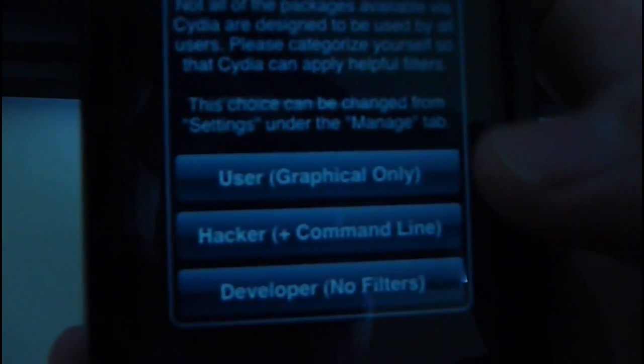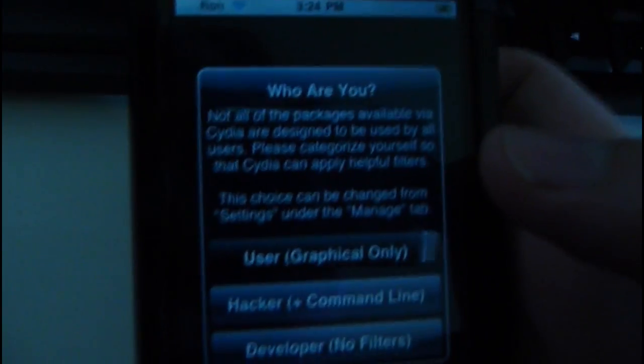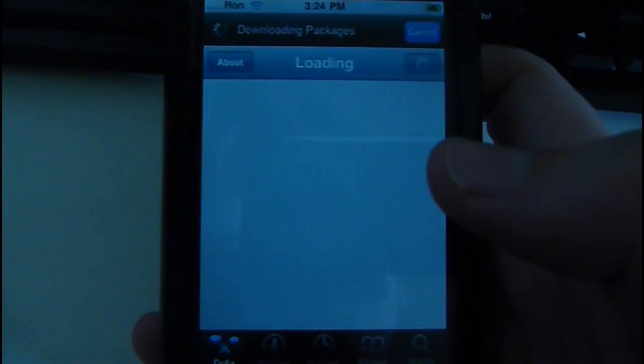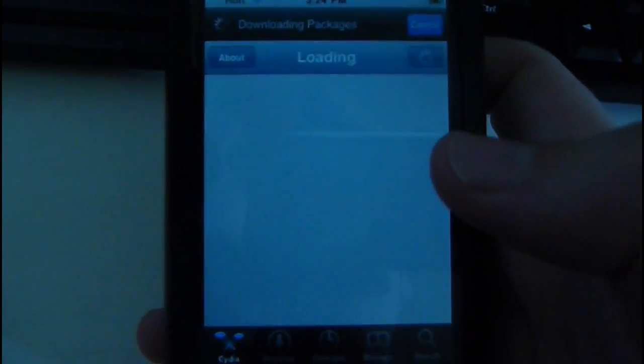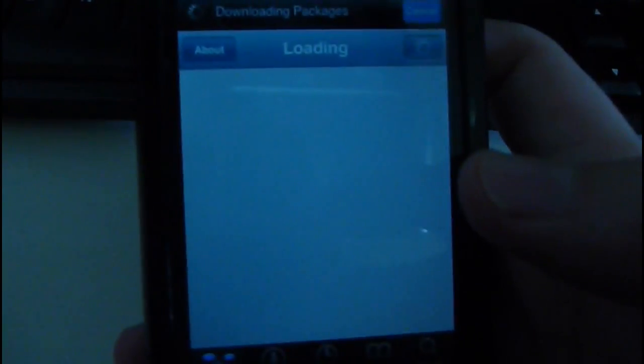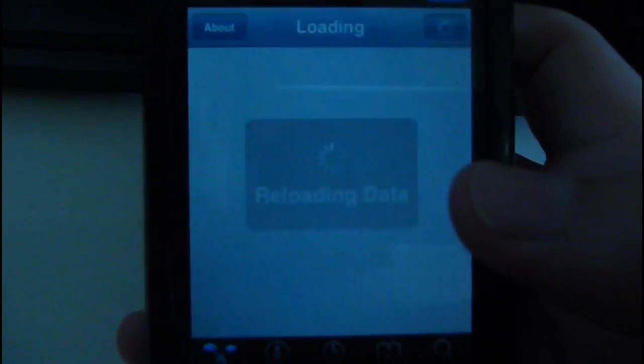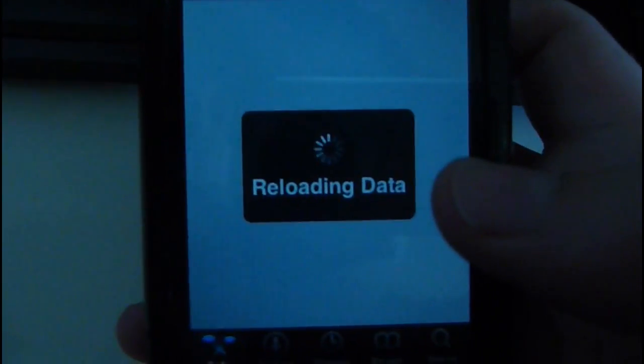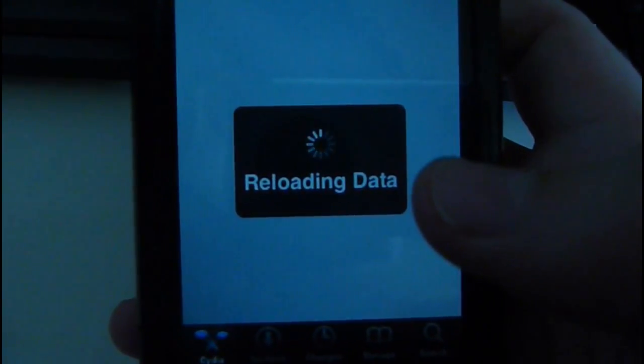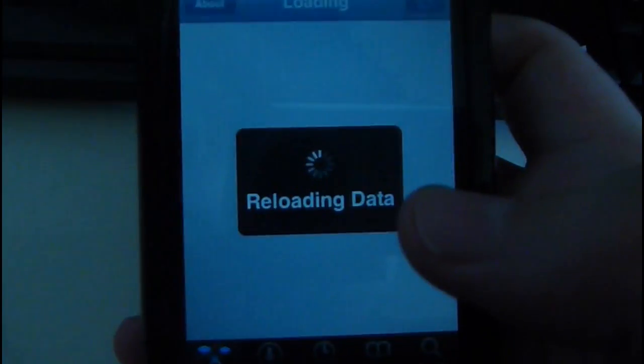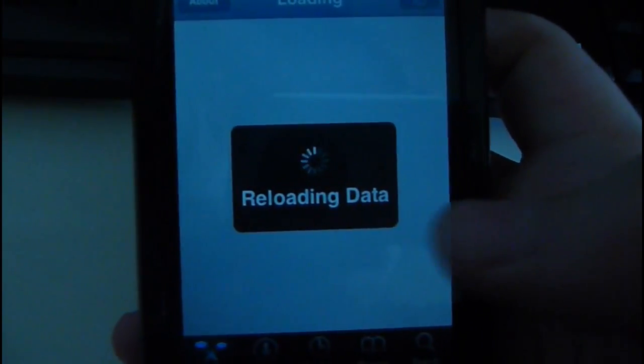Like I said there it's going to say user, hacker, developer. And I just chose user. It's going to load your data. It's going to take a while. So don't be impatient. Downloading packages. It looks pretty much the same as before. You get the same apps like you did back in the 2.2.1.